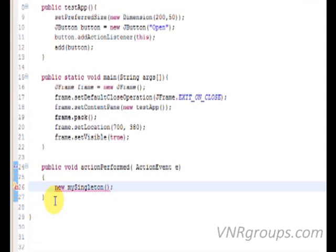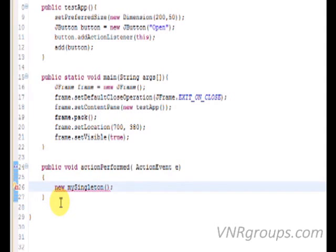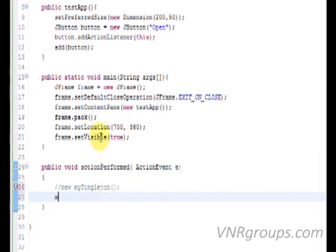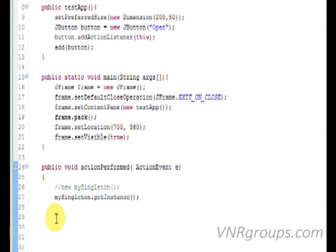Back to the main program, as you can see, I'm getting an error when I try to create an instance of my singleton class. So I'm going to change this and call the new method instead. Here we go. So let's run the program again.